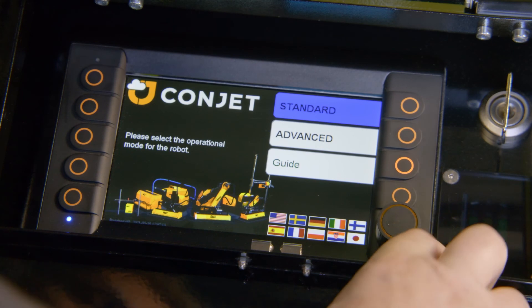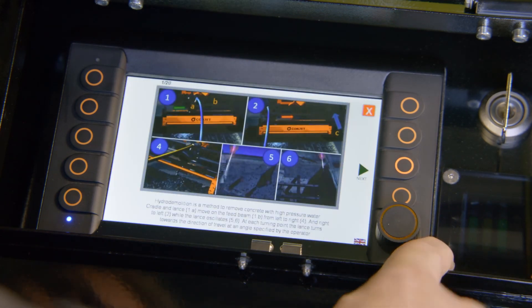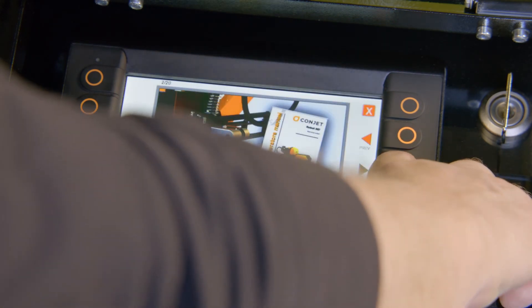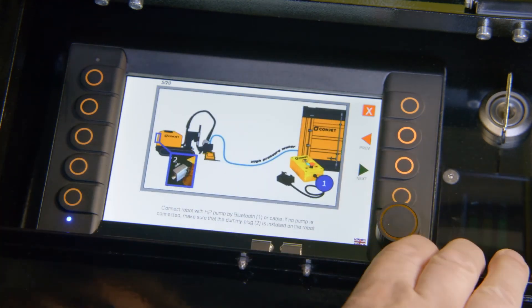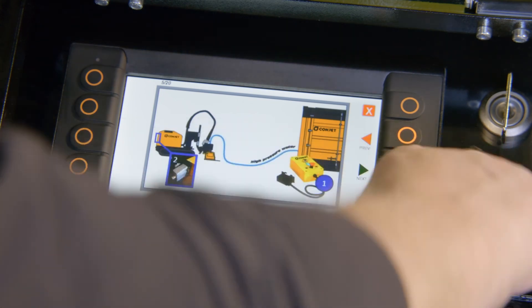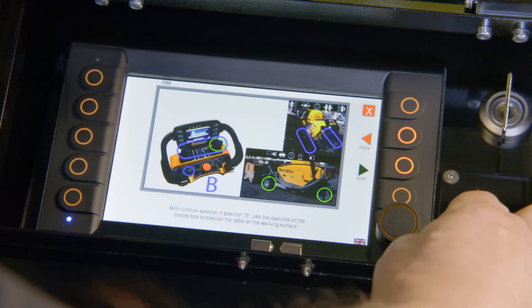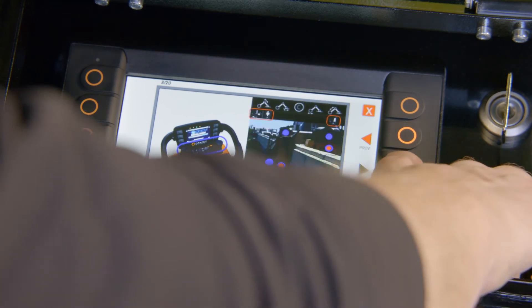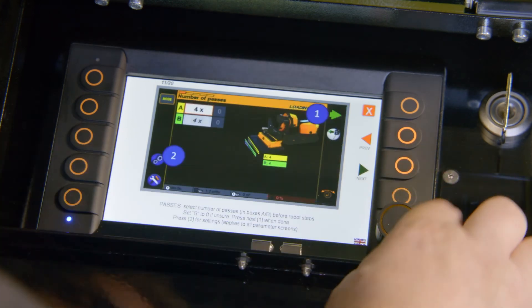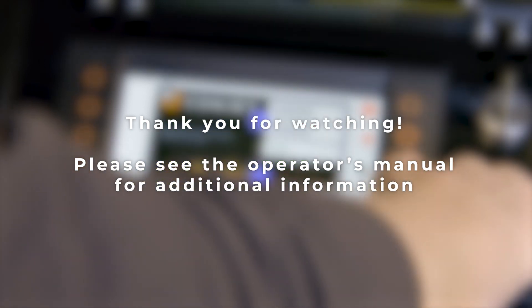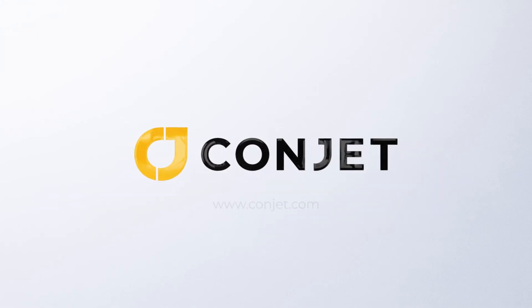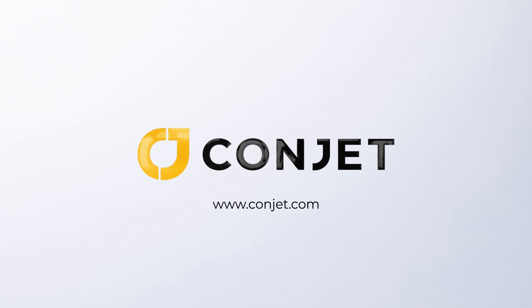Should you feel any doubts, use the guide to refresh your memory. The guide is a short, compact version of the training that you receive when the robot is delivered. Move back and forth using the arrow keys and it will take you through the startup procedure, the safety precautions, maneuvering the robot, and the setting of parameters. You can exit the guide at any time.